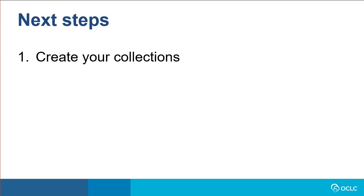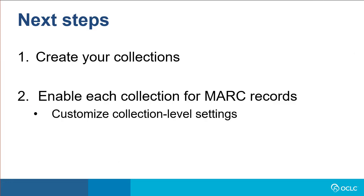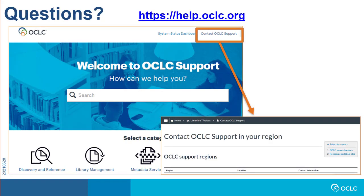Be sure to save your settings once you finish customizing your library's MARC records profile. After you have configured your MARC records profile for all collections, the next step is to create your collections and enable MARC records for each of these collections, as well as customize settings and overrides for each collection. If you need additional help, please visit https://help.oclc.org for documentation, training, and contact information for OCLC support in your region. Thanks for watching.